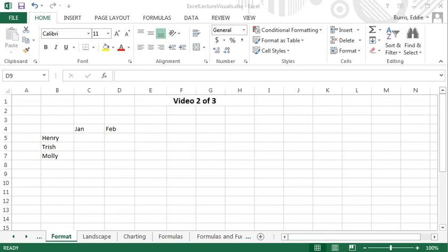In this video, I'm going to show you how to format the contents of cells and visualize data with charts. This video is all about the visual side of spreadsheets. First up, text formatting.